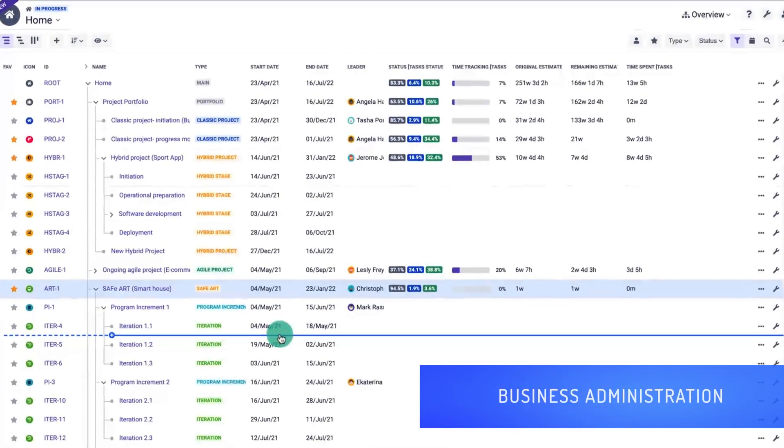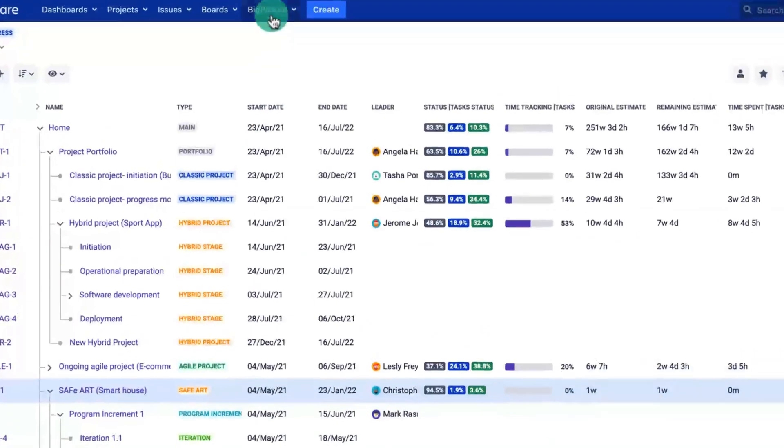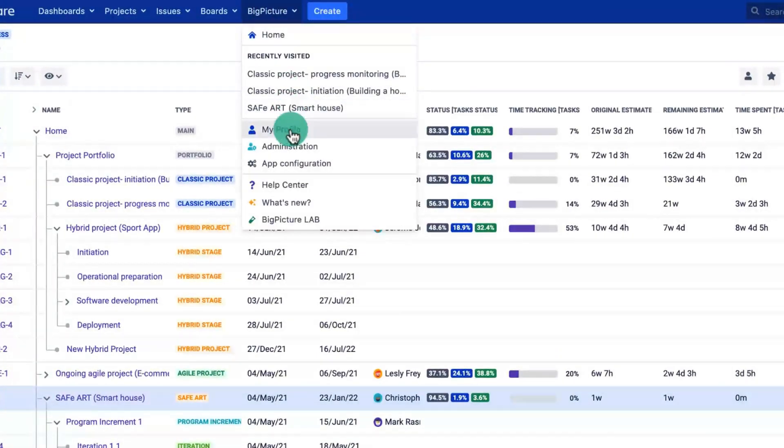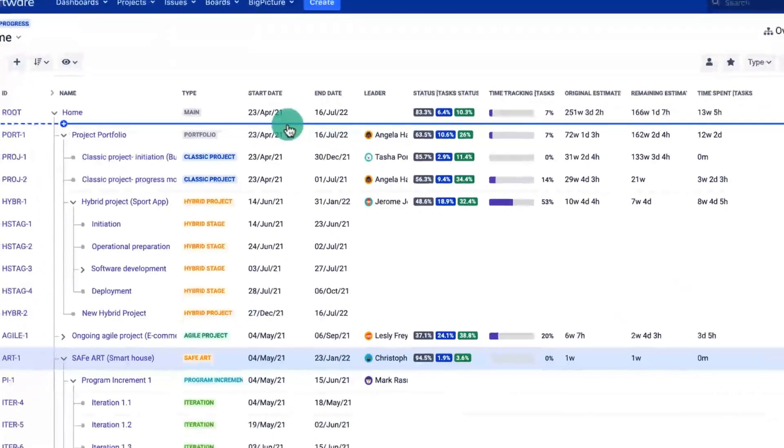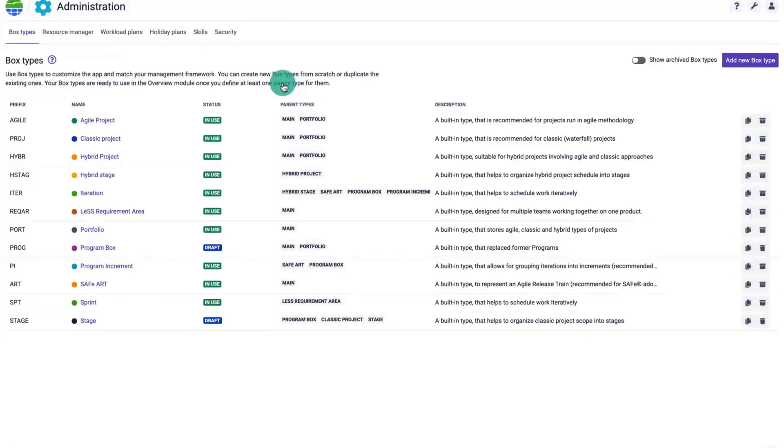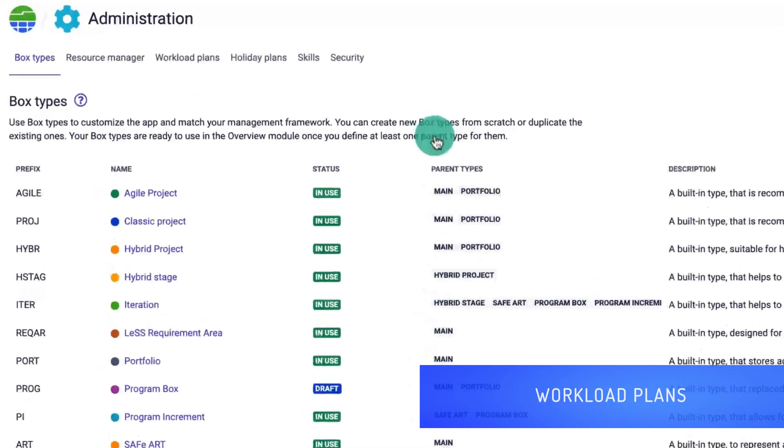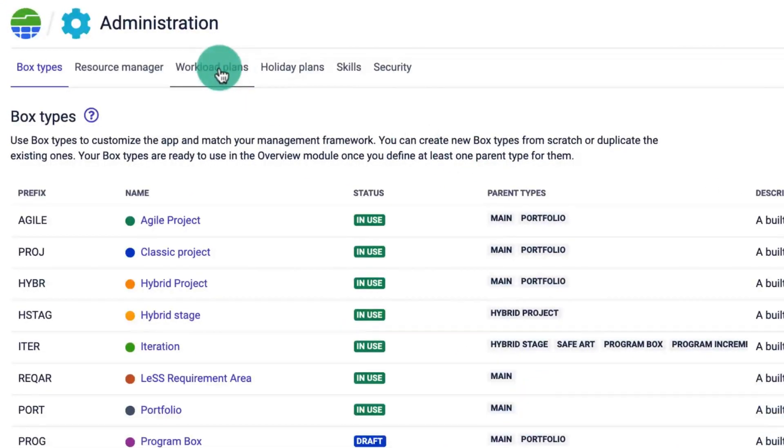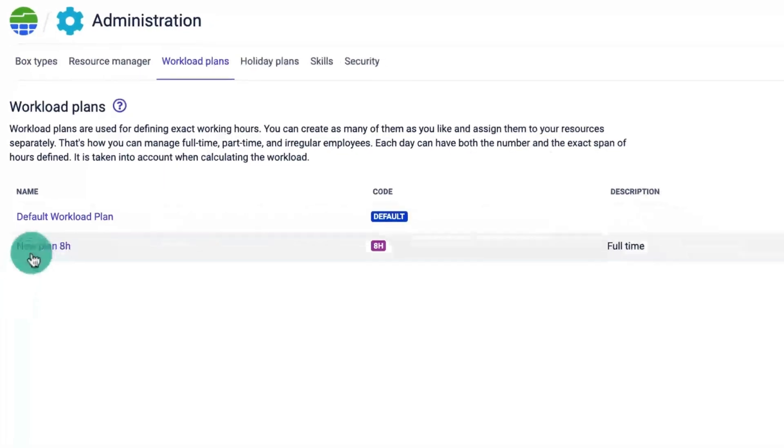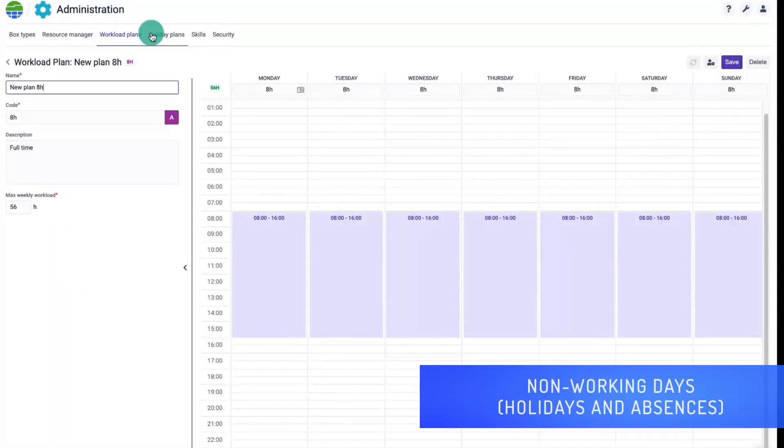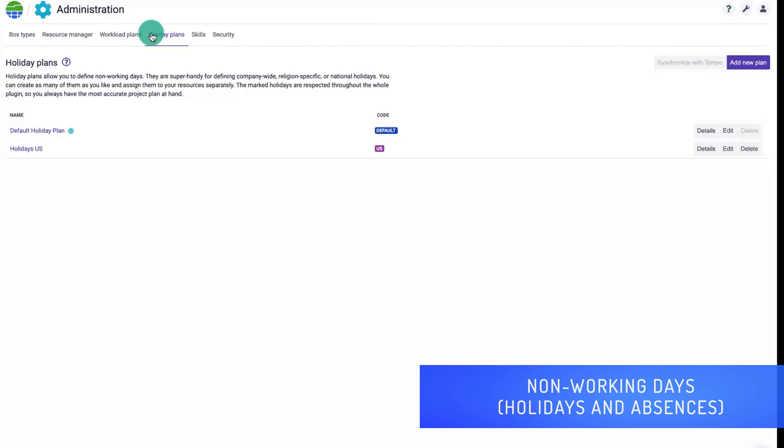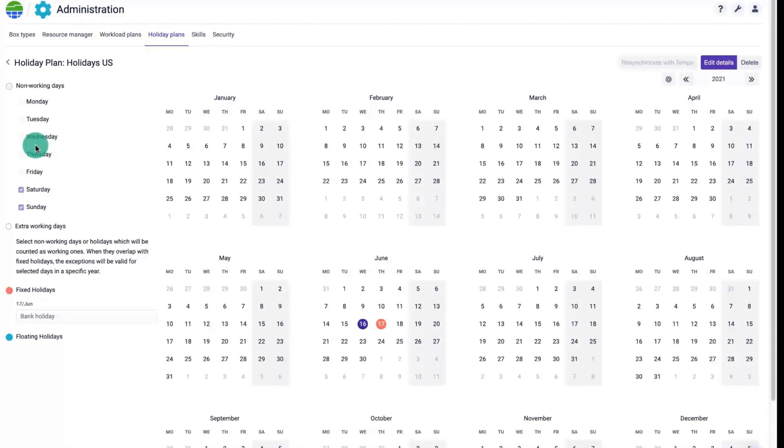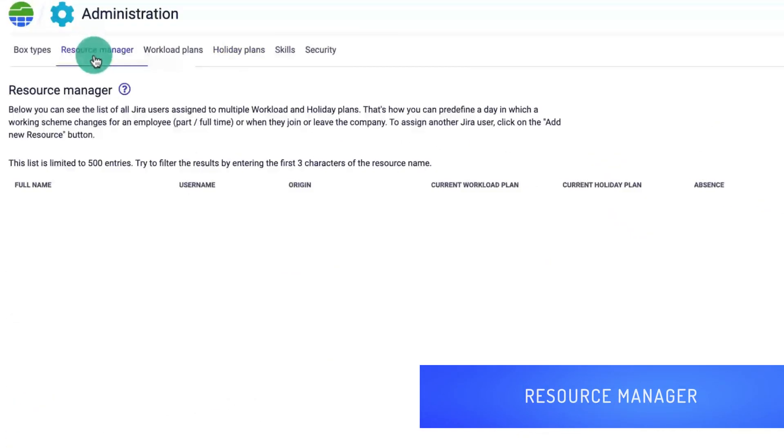First let's have a look at the administration. Here you can create workload and holiday plans which will be the basis for capacity calculation. The workload plan determines the hours available each day and the holiday plans and absences will be the non-working days. The capacity in a given time period is calculated as the difference between working and non-working days.